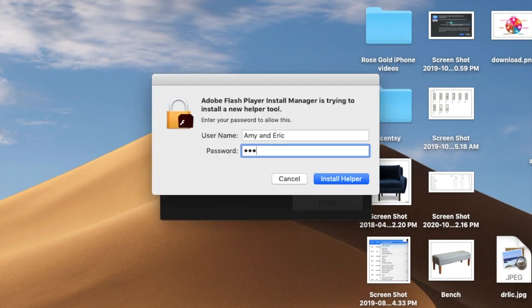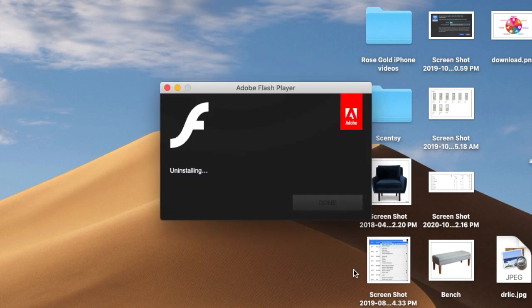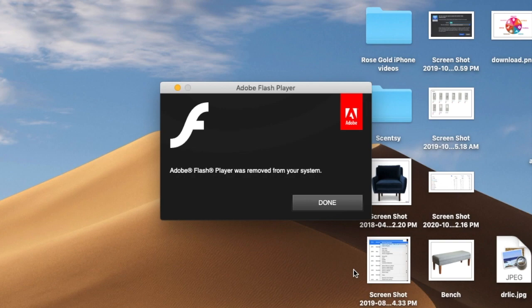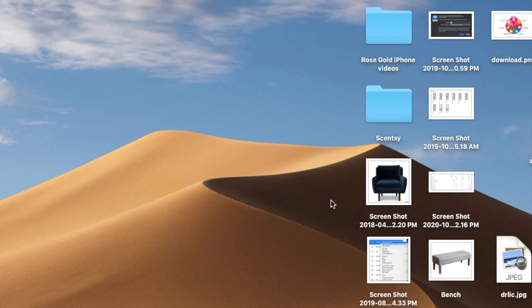Next, you put in your administrator password for your Mac. That's pretty much it. You click done, and you can say goodbye to Adobe Flash.